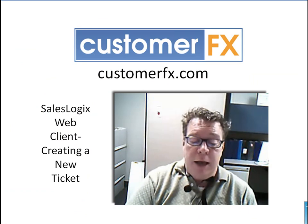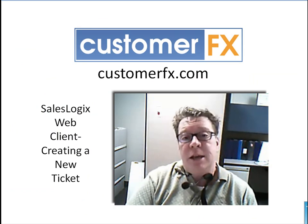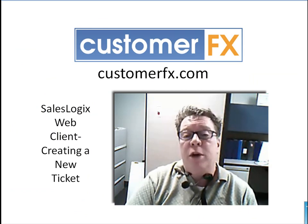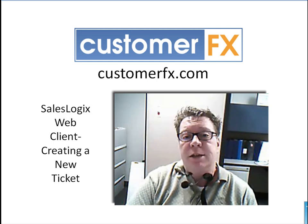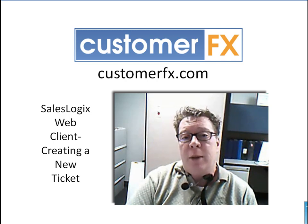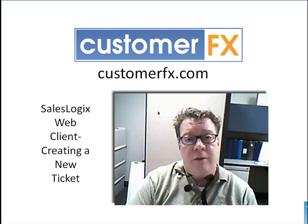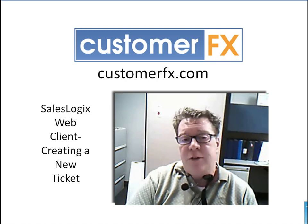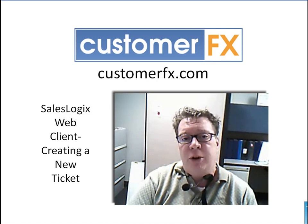So this webinar has been about the SalesLogix web client and creating new tickets. Check out the other webinars that cover all the functionality for tickets. Thanks for joining me today. Have a great afternoon.